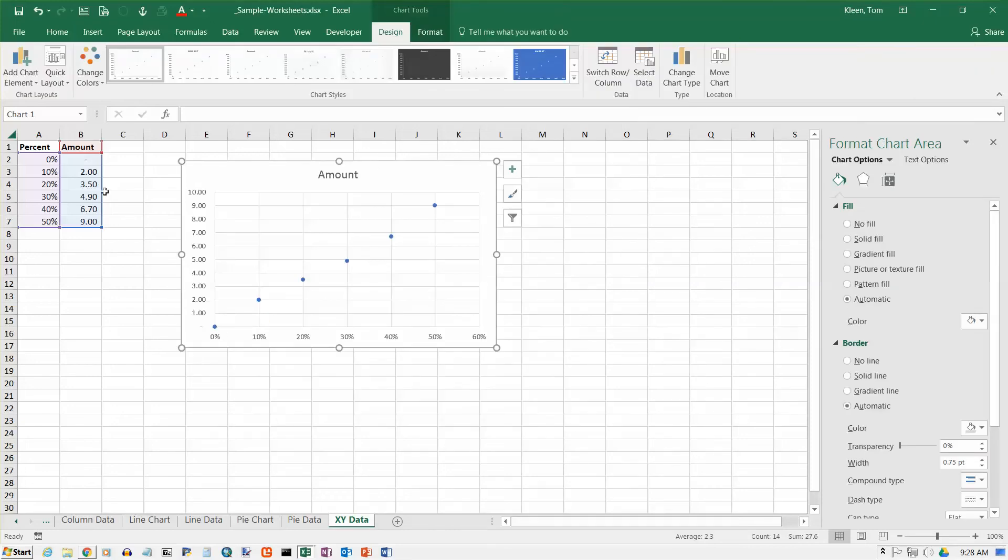It has plotted 0, 0, 10% and 2.0, 20% and 3.5 and so on.